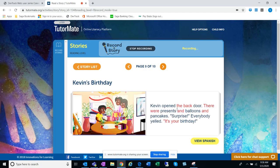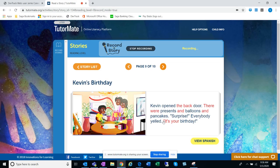Kevin opened the back door. There were presents and balloons and pancakes. Surprise! Everyone yelled. It's your birthday!